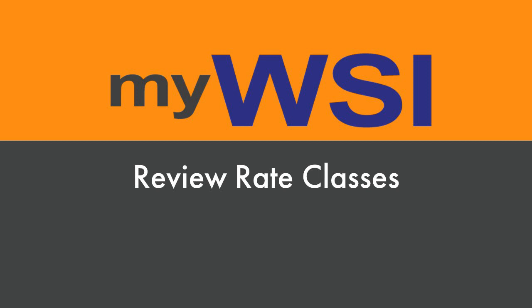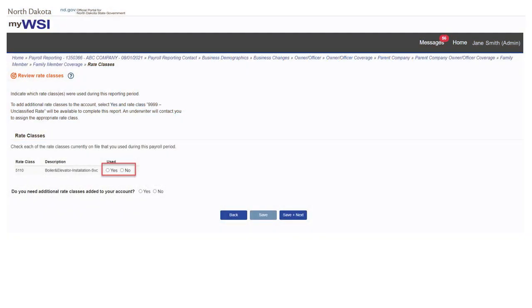Review and indicate if rate classes were used during the payroll reporting period. If you need additional rate classes, select yes. Do you need additional rate classes added to your account?